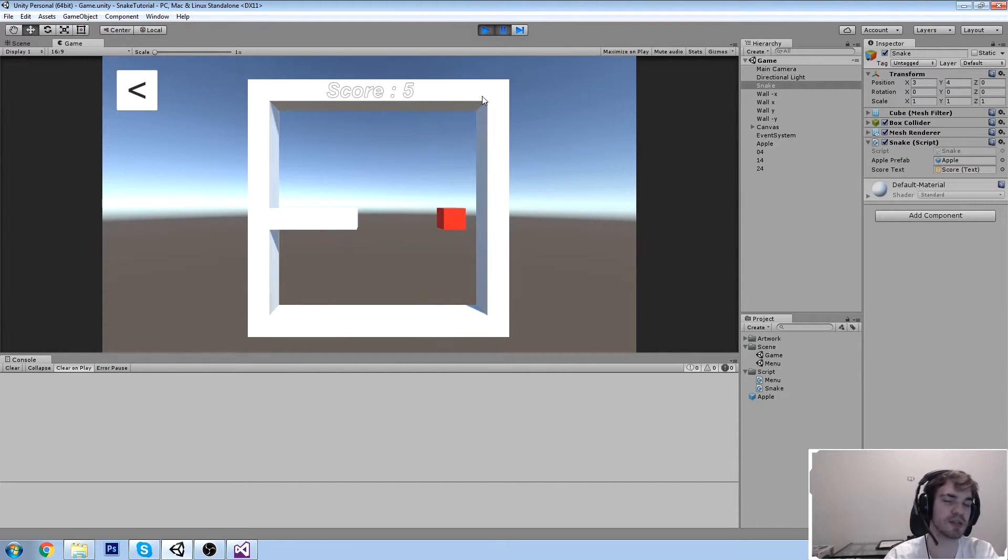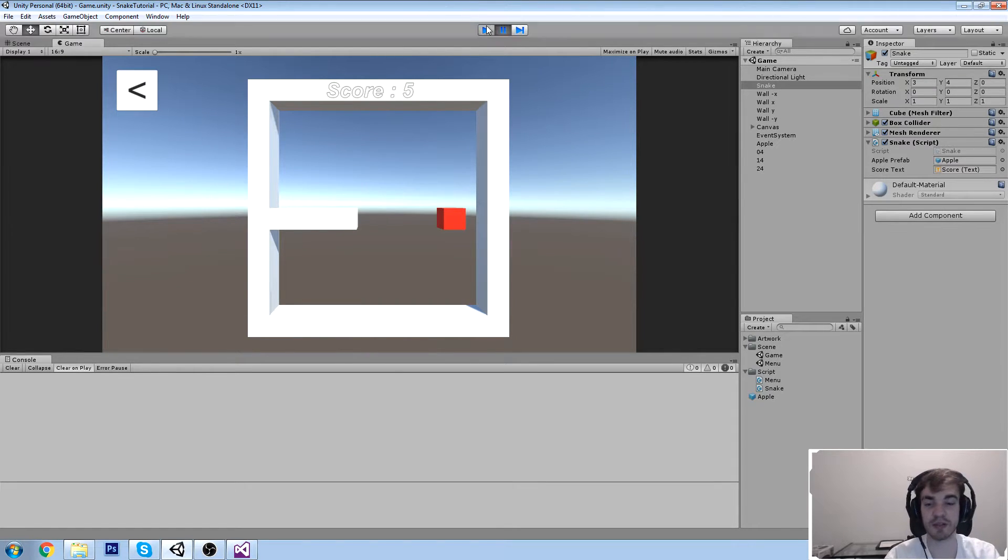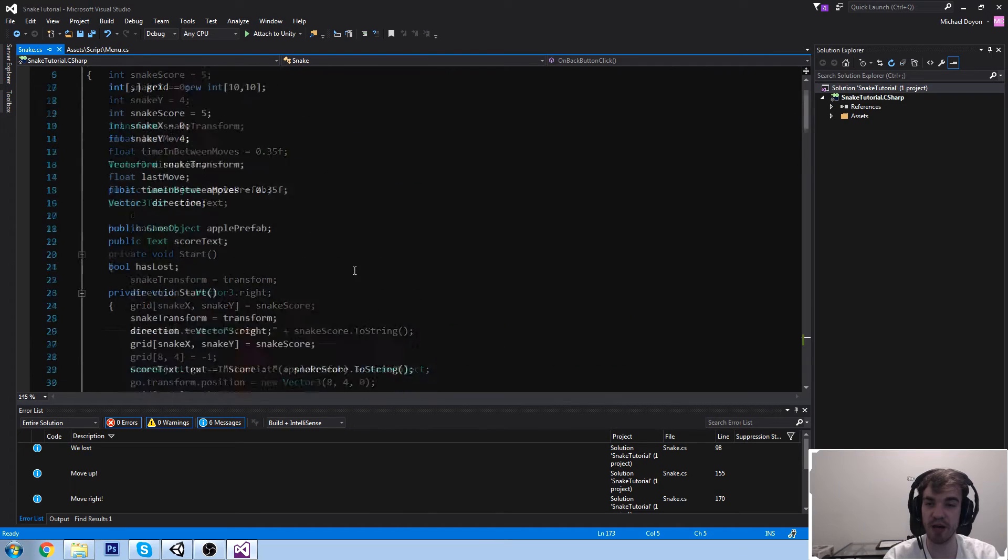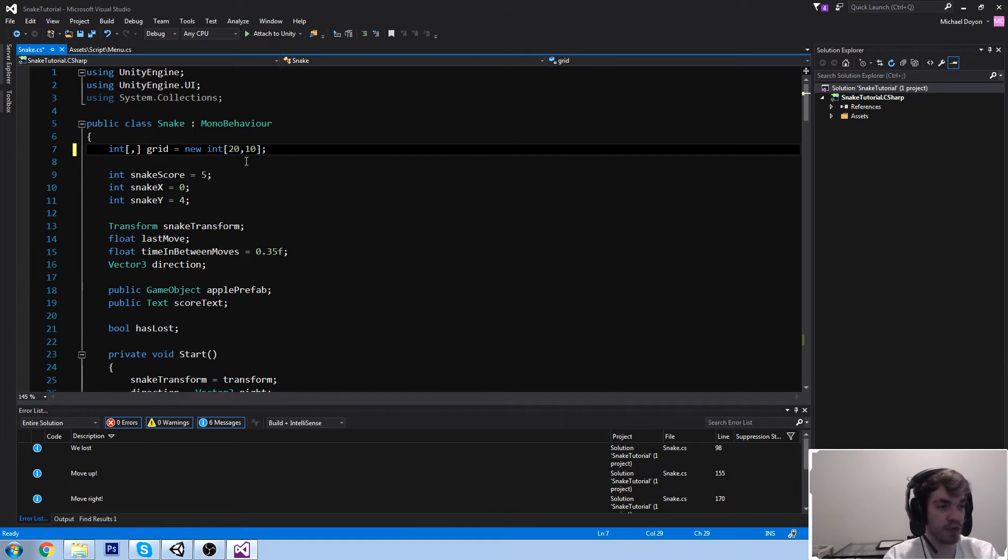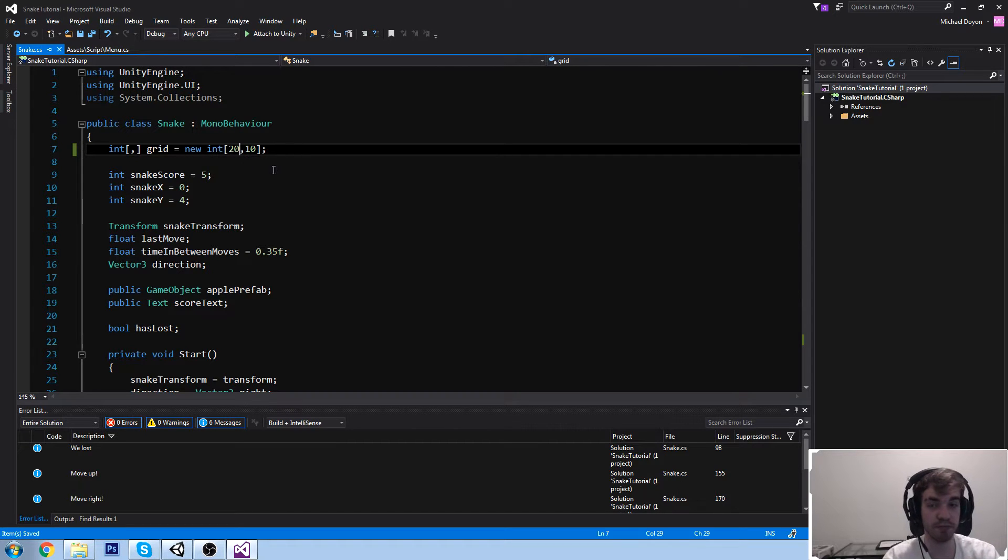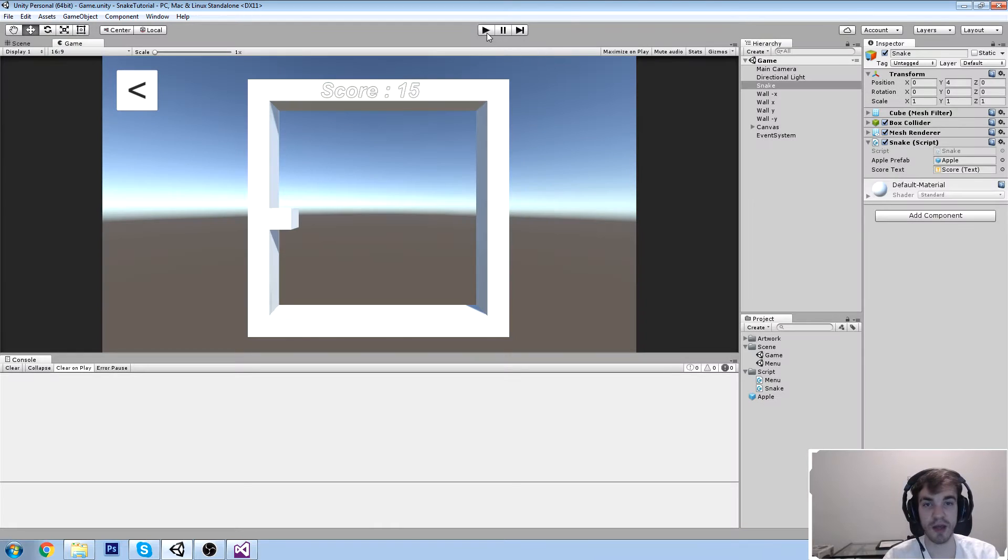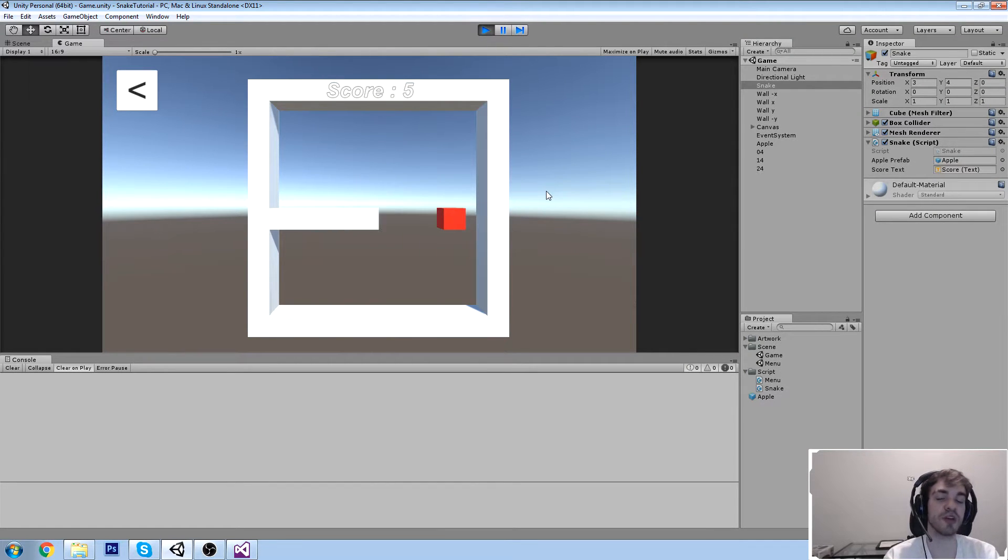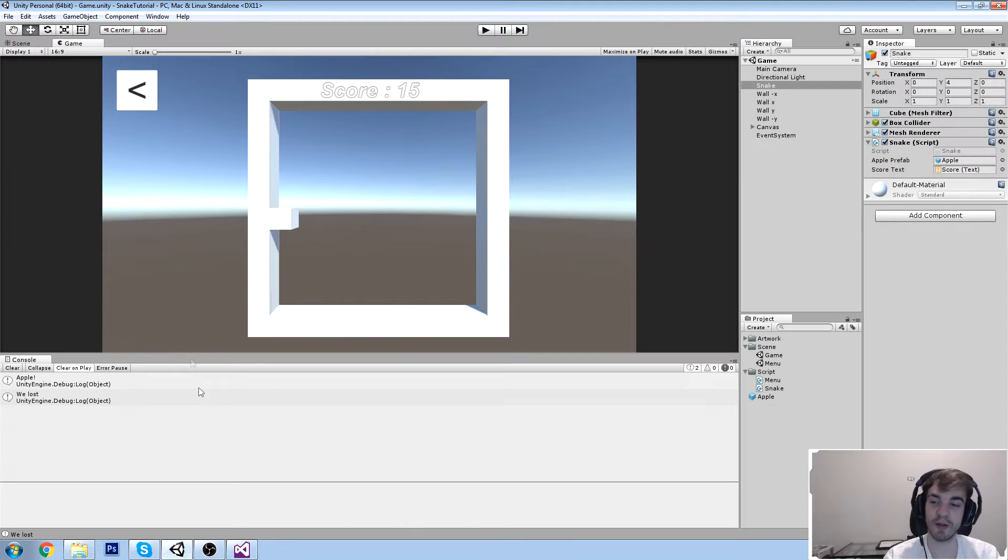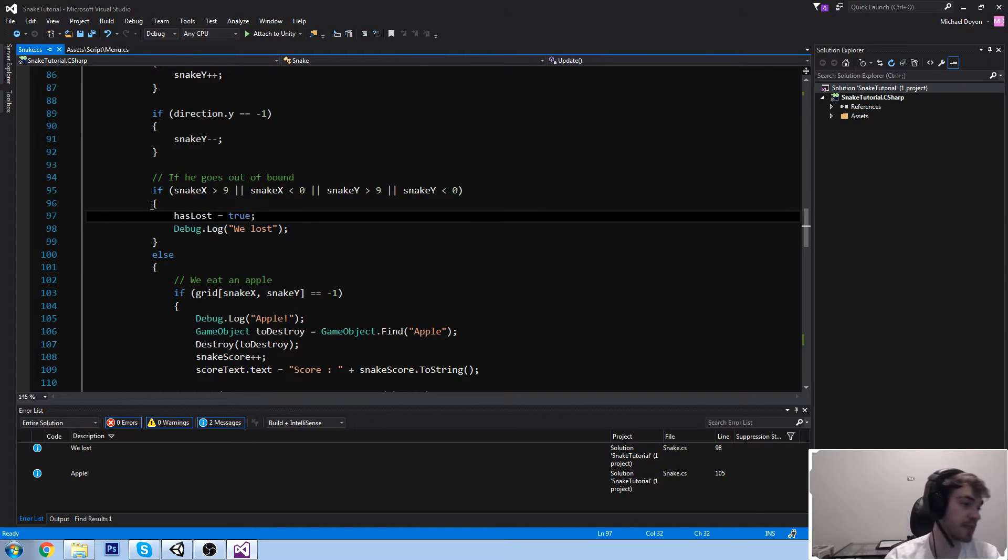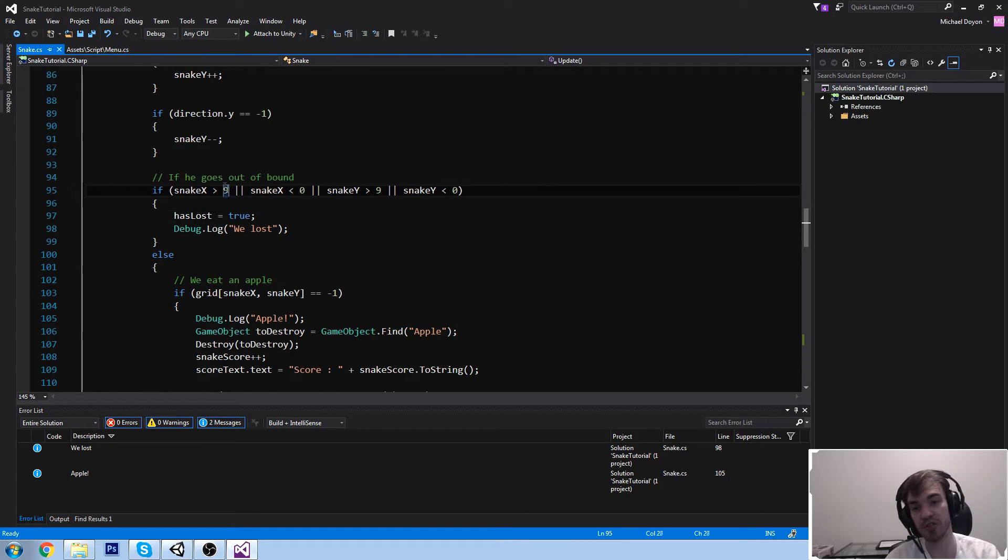Let's go ahead and change my grid size from 10 to 20. When I hit play, my walls are still gonna be there but we might be able to go a little bit further. However we do get is loss here, so that means our snake did go out of bounds. The numbers here are no longer valid so we need to change those numbers.